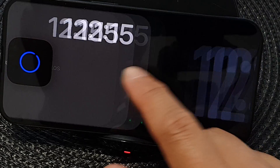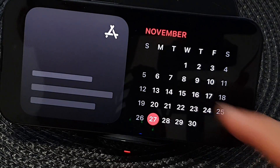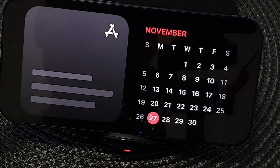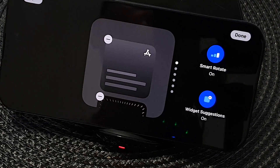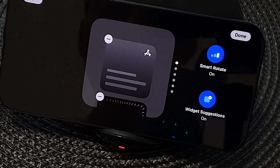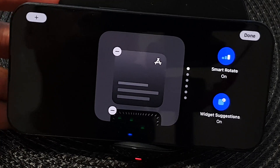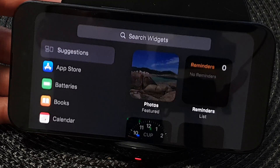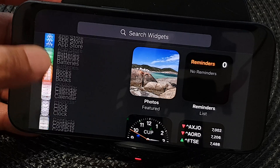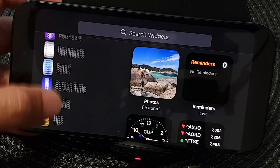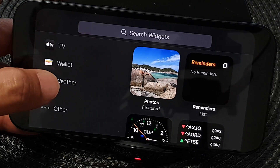Once you are in standby mode, make sure you swipe to your widget screen and then touch and hold. Next, tap on the add button at the top right corner, then swipe down the list on the left-hand side and tap on Weather.